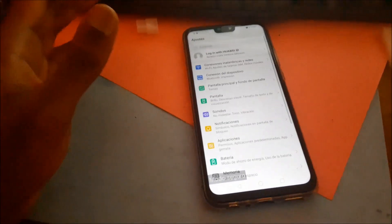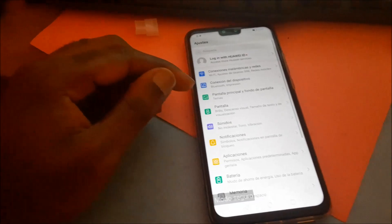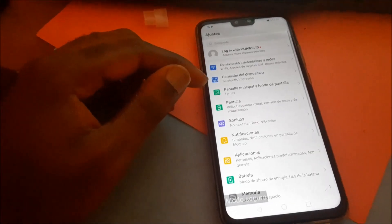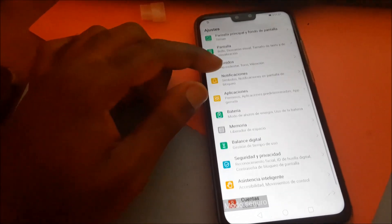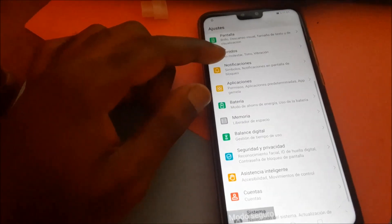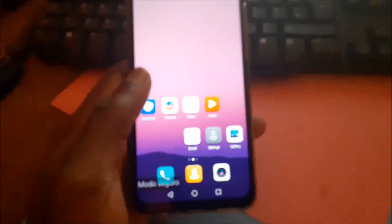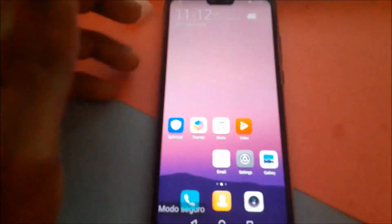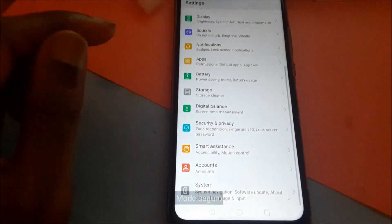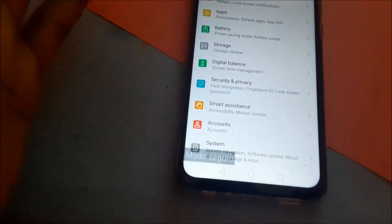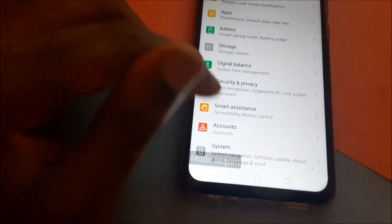The phone is in a different language, so I will have to put the phone in English. What we are going to do now is change the language. You want to go to settings, then you want to do a factory reset. Scroll down to system.